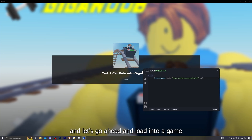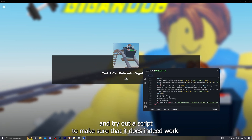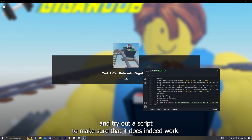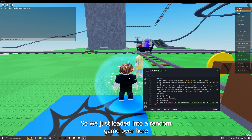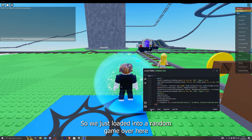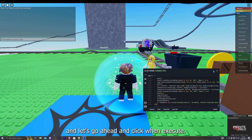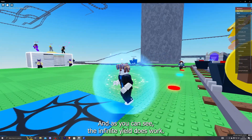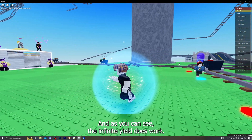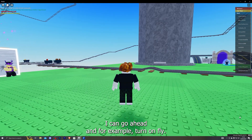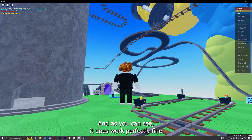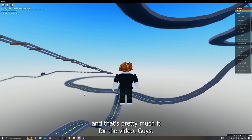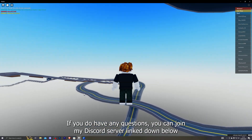Let's load into a game and try out a script to make sure it works. We just loaded into a random game — go ahead and click Execute. As you can see, Infinity Yield does work. For example, I can turn on fly and as you can see it works perfectly fine. And that's pretty much it for the video guys.